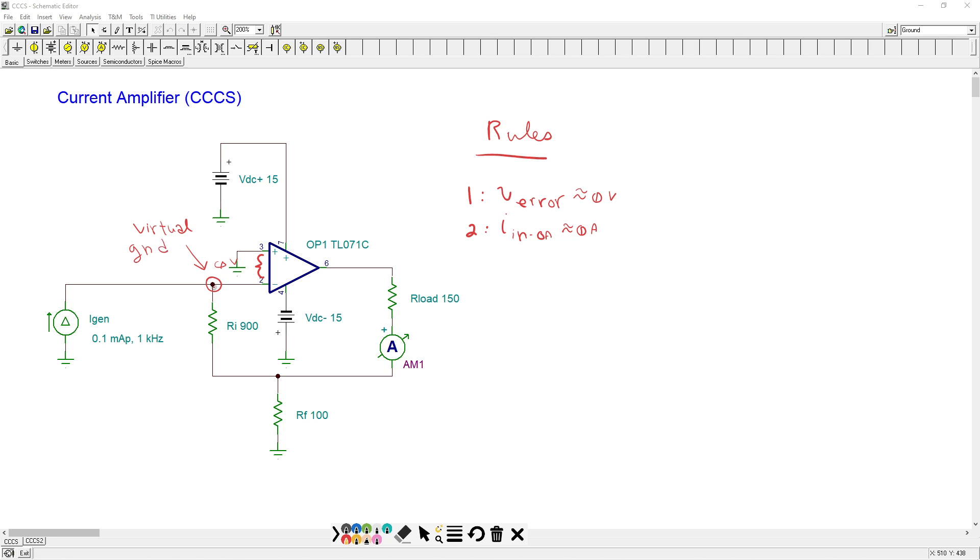So this is an ideal load, so to speak, for our current source. It just dumps all its current into this node. Now, what happens at that node? Kirchhoff's current law. What goes in must come out.